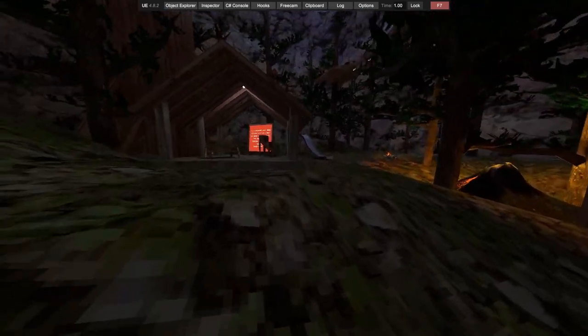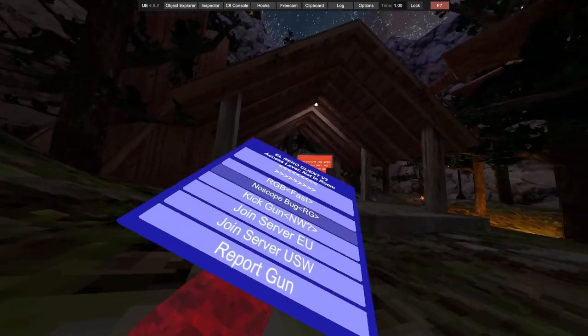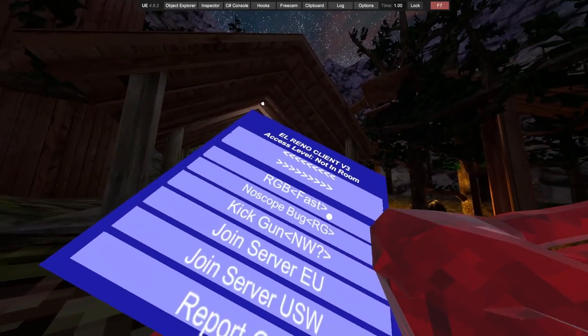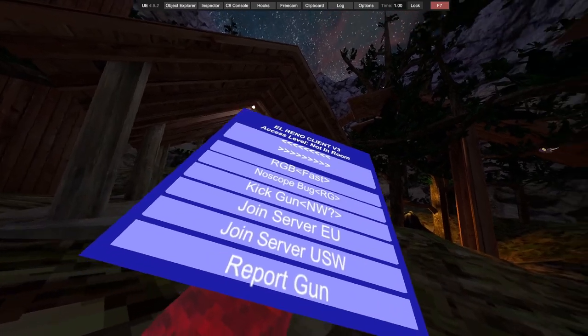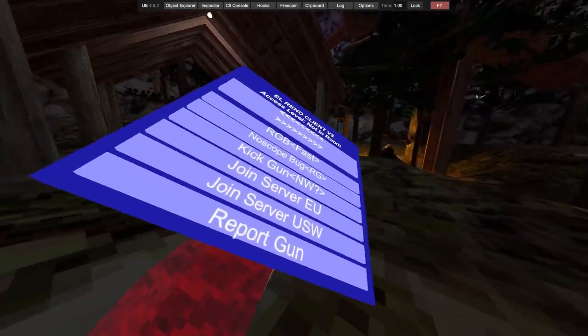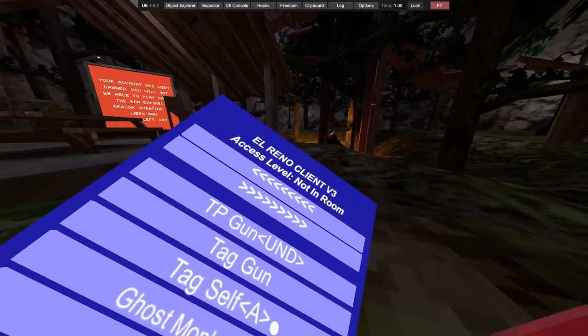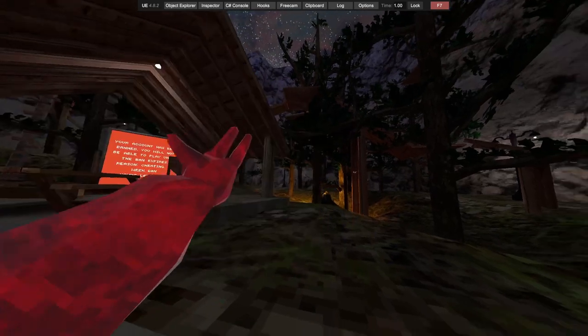Just spam mods, vibra all, white RGB, mute server, random spammer, RGB fast, no scope bug. It's weird.